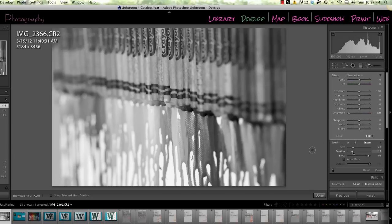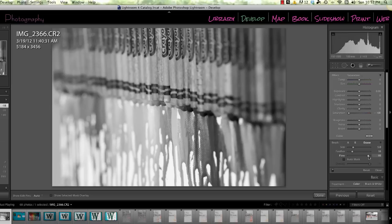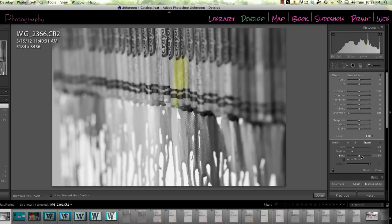And then adjust your flow to whatever you want your image to look like. If you leave it around 50, the color is going to be muted, but if you put it up to 100, it's going to be vibrant. So it depends on the look that you're going for.